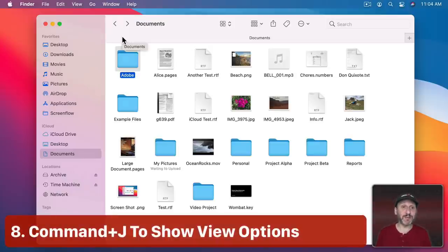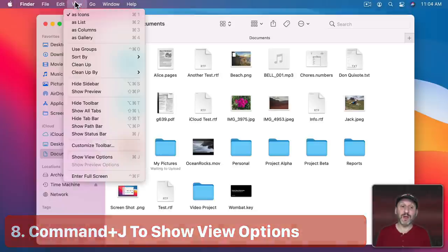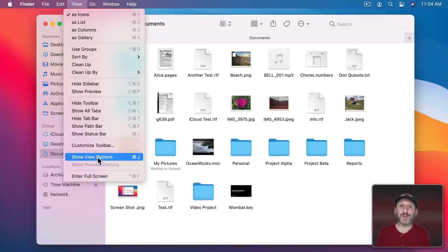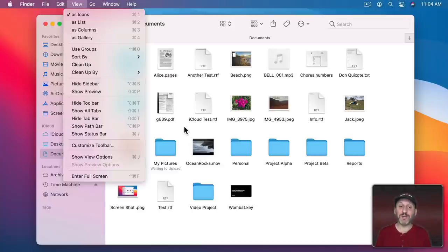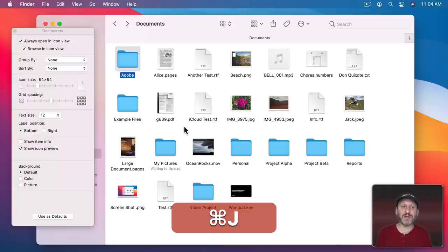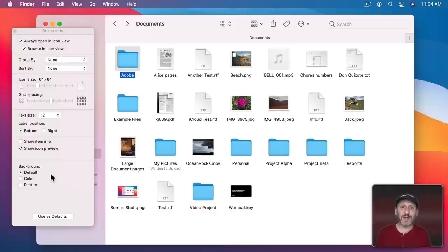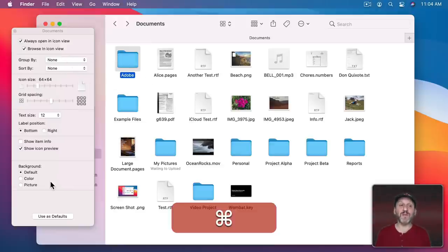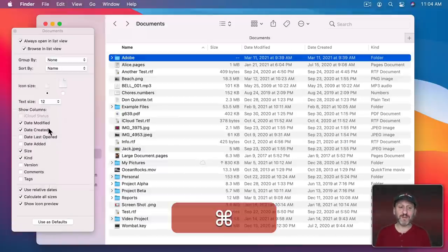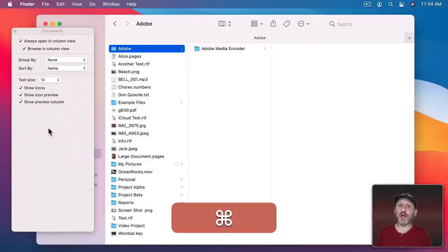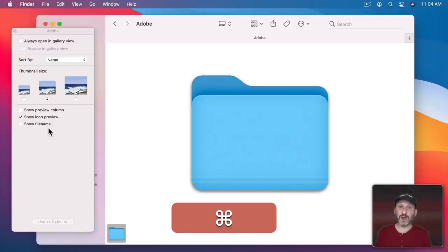Another Finder shortcut is Command+J, which brings up Show View Options — a useful but somewhat obscure command at the bottom of the View menu. This gives you a ton of great options to customize each Finder view. The options change with each view: Icon View, List View, Column View, and Gallery View all have different settings.